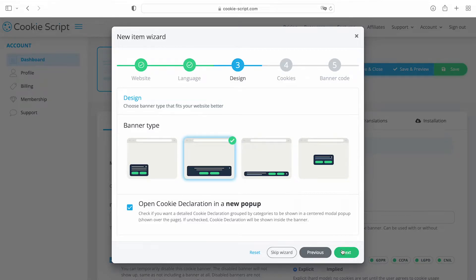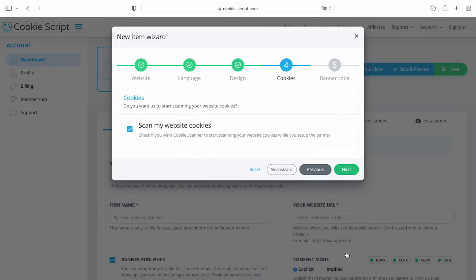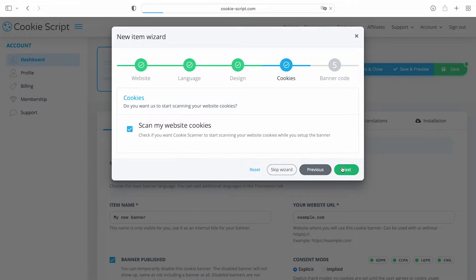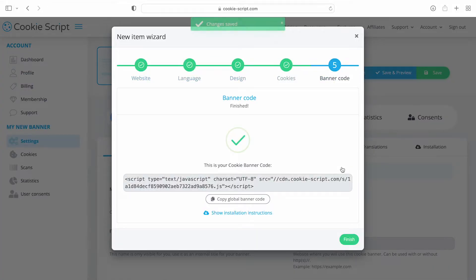If you want to open cookie declaration in your main cookie banner or as a new web page, check the box scan my website cookies if you want cookie scanner to start scanning your website for cookies and continue.